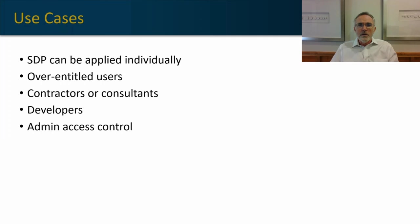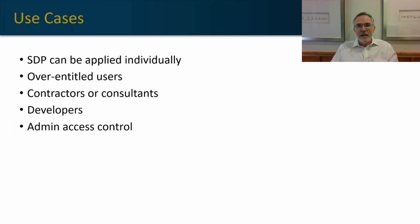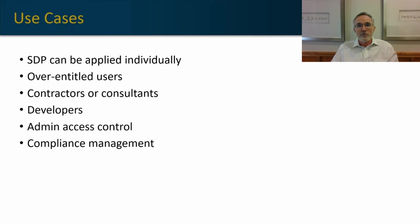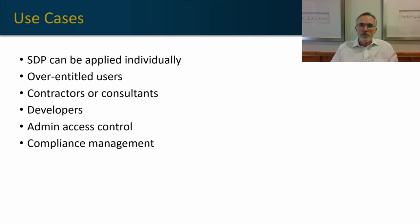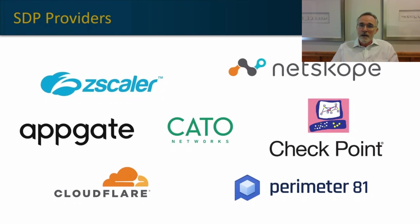Admin access control is another great use case. For example, you can provide access to a server only if there's an open ticket in your service management system. That ticket has been approved, that maintenance has been approved, and the admin is attempting to access that service during that maintenance window. Compliance management is also a great consideration with SDP in terms of reporting, in terms of control, and in terms of limiting access to just those individuals that need to know the information, and understanding when and under what context they're accessing controlled information.